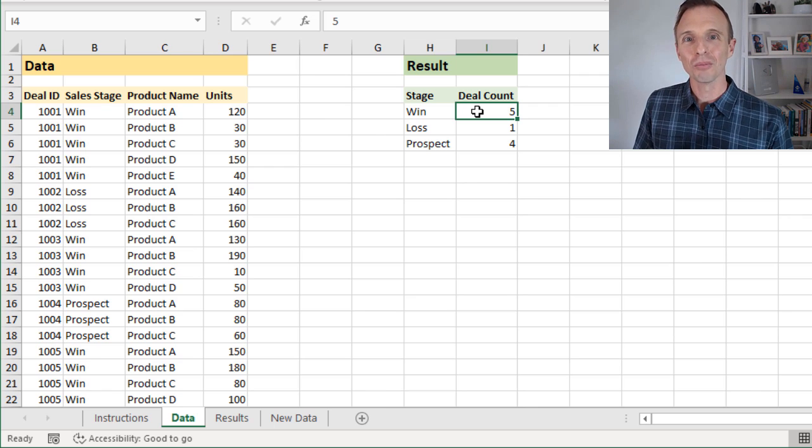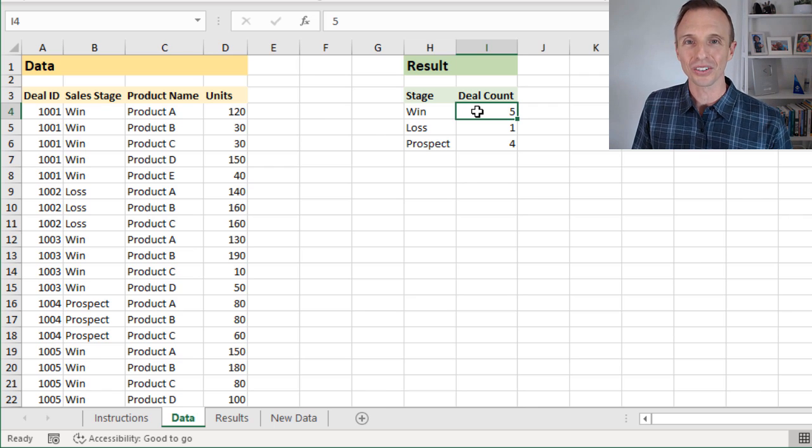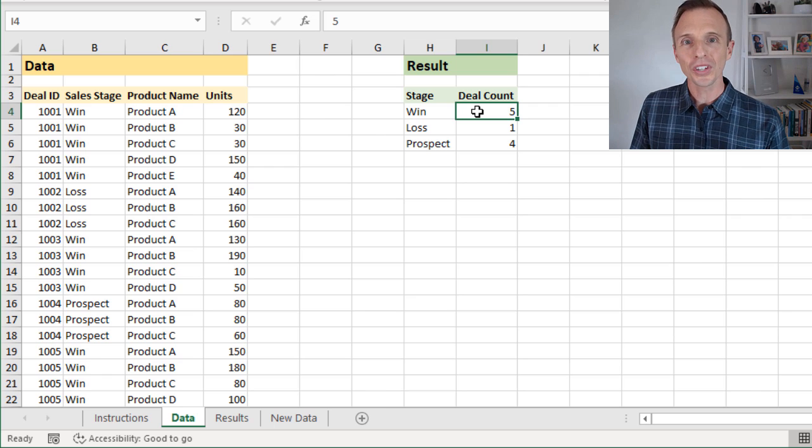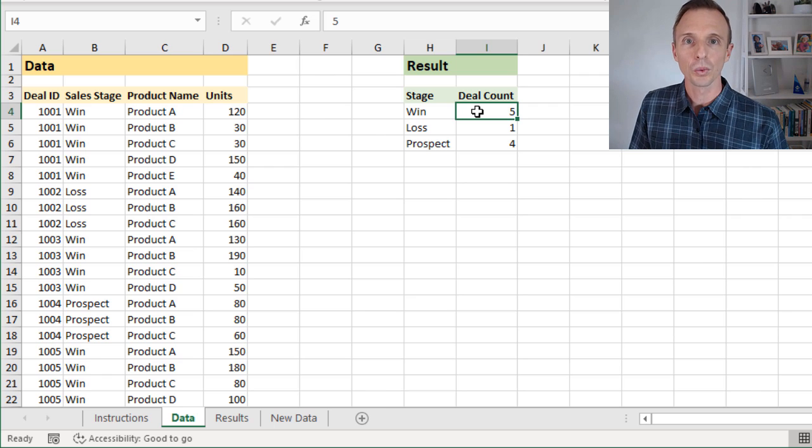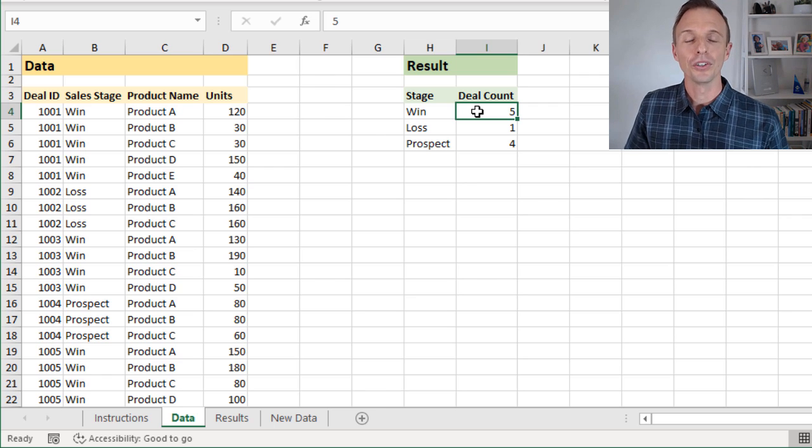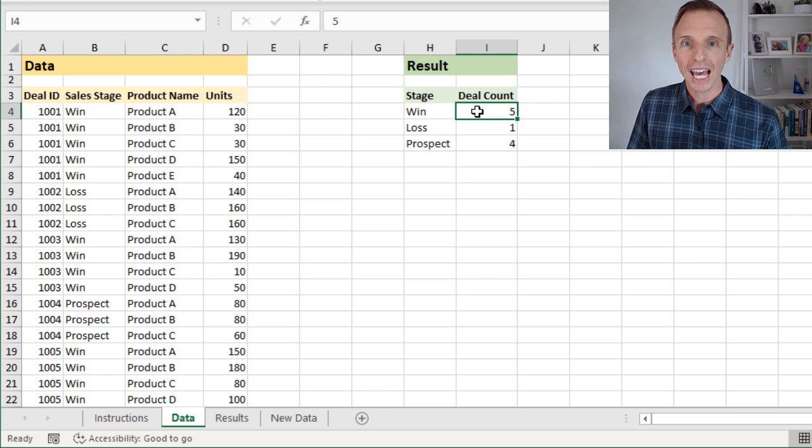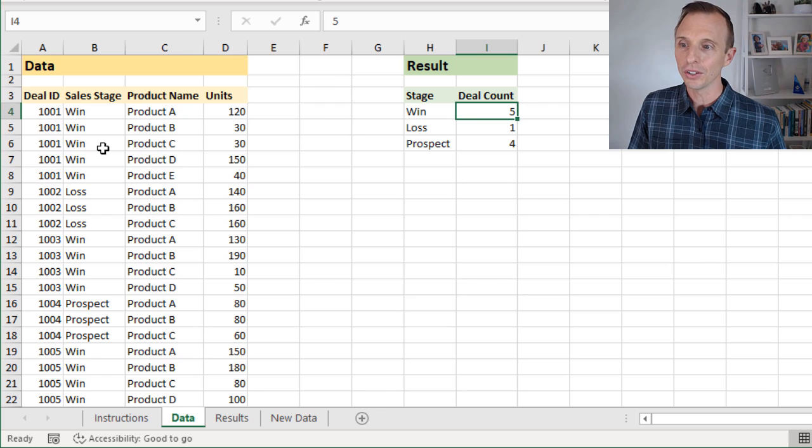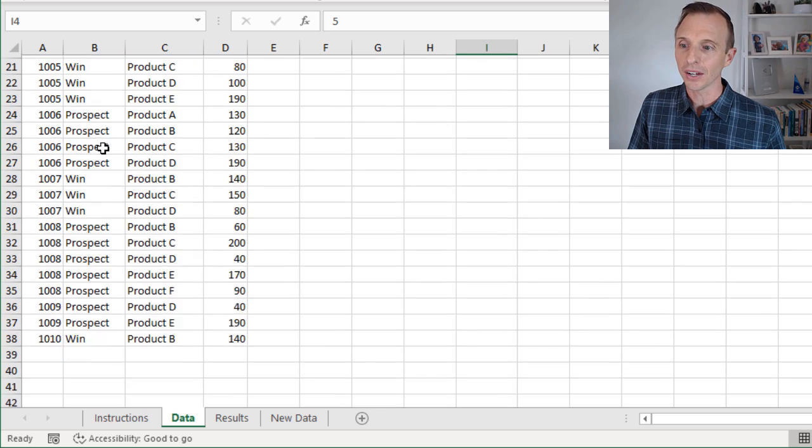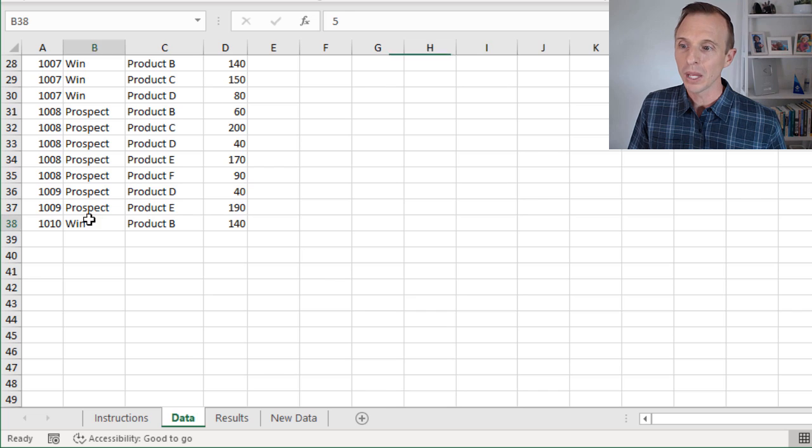Now, I have two additional bonus challenges for you as well. The first is, will your solution still work if there's new data added to the bottom of our source data here? So once we get new data down here at the bottom,